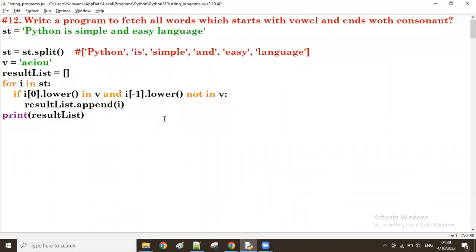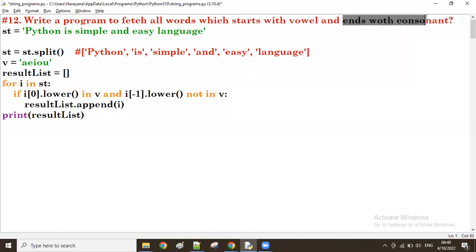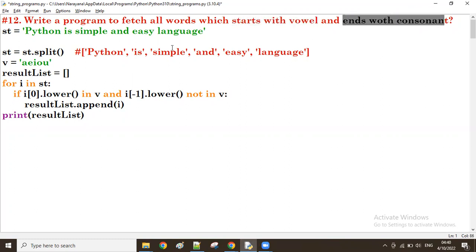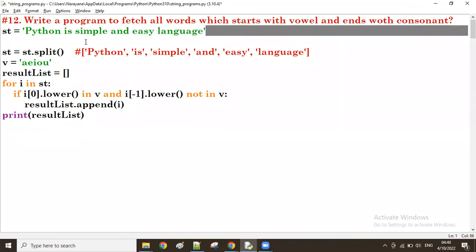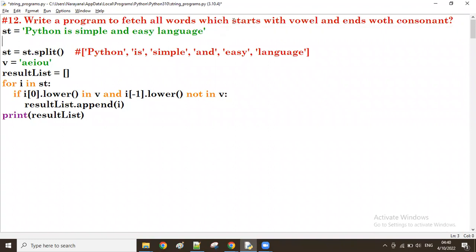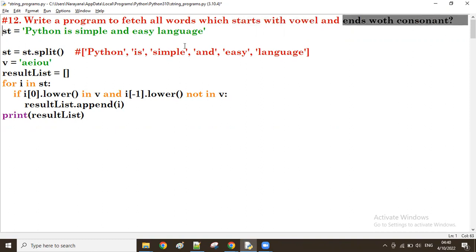Good evening guys. In the previous session we discussed a program to fetch all words that start with a vowel and end with a consonant. Now we'll see another program — the reverse case — words that start with a consonant and end with a vowel. We'll use the same string. Let me comment out the previous code.